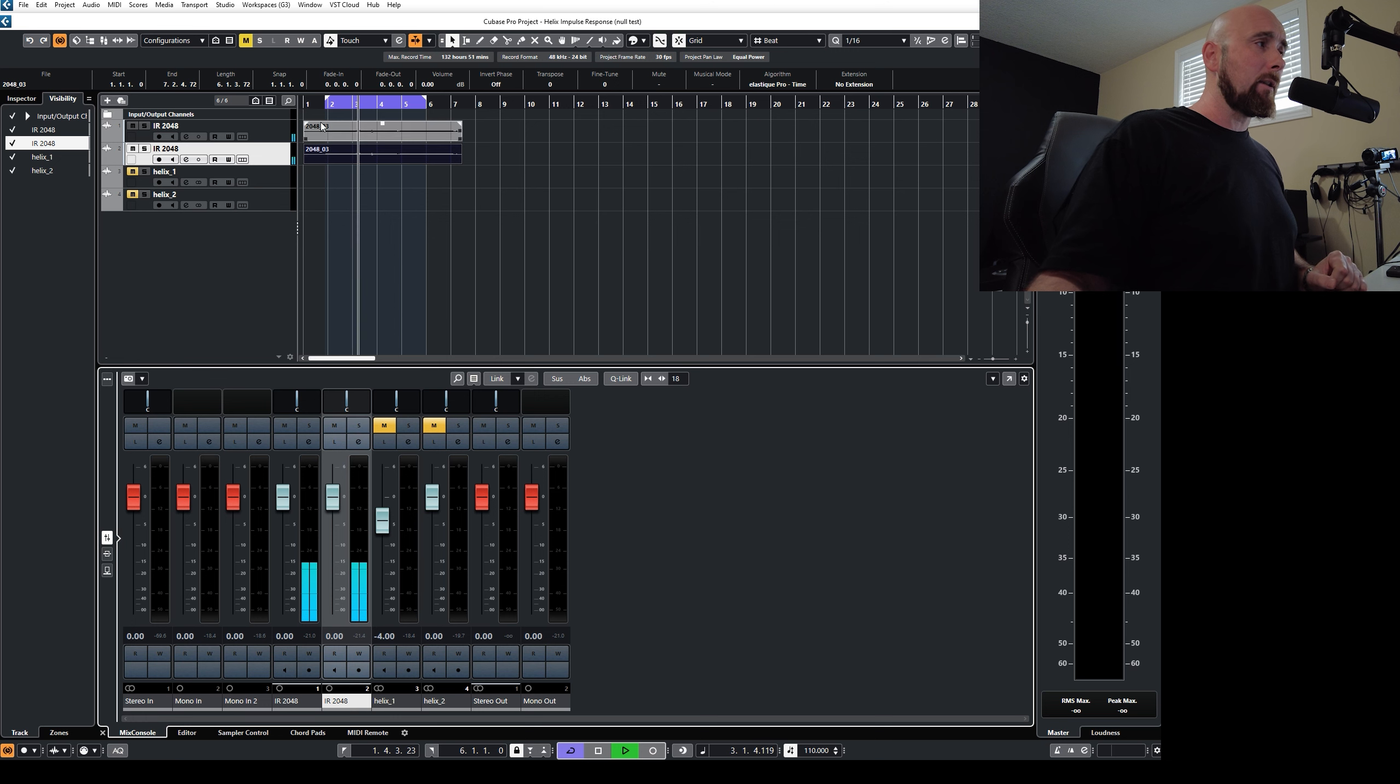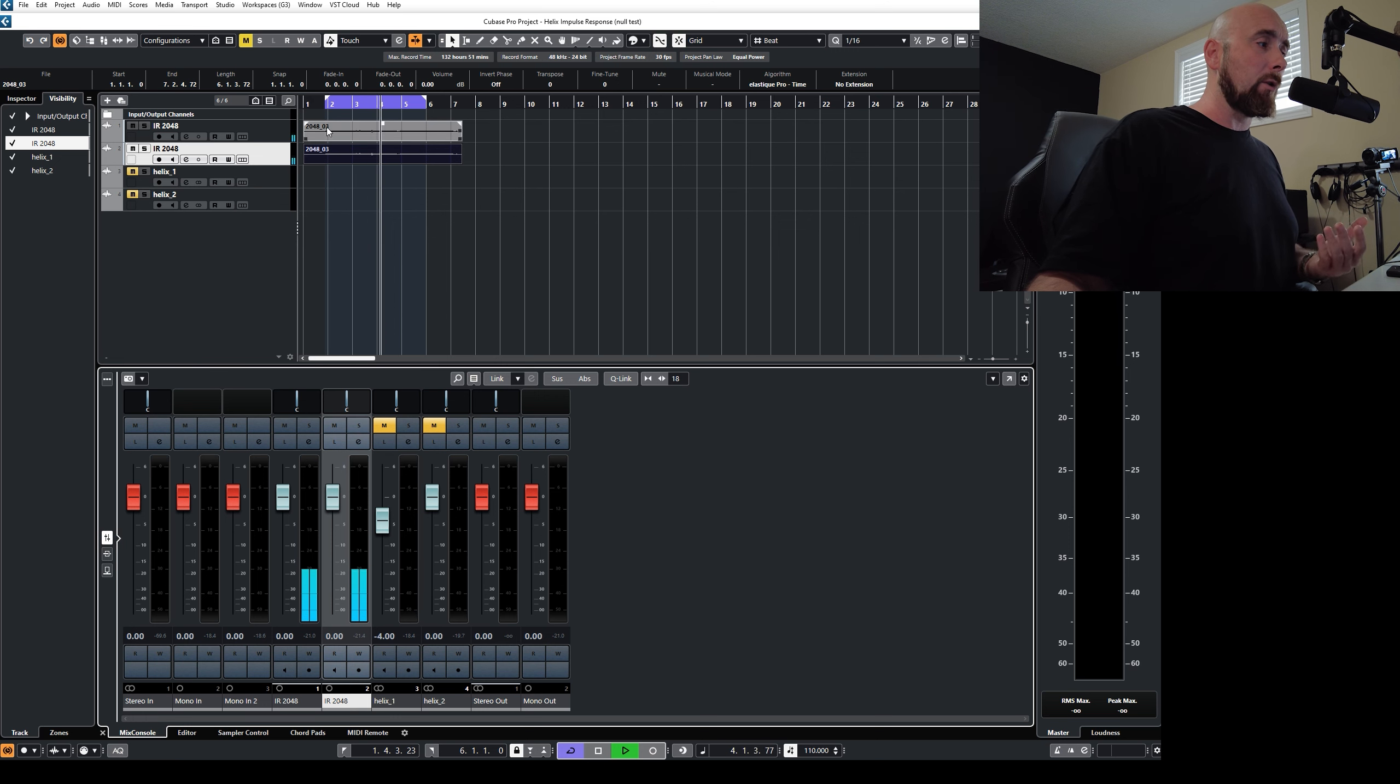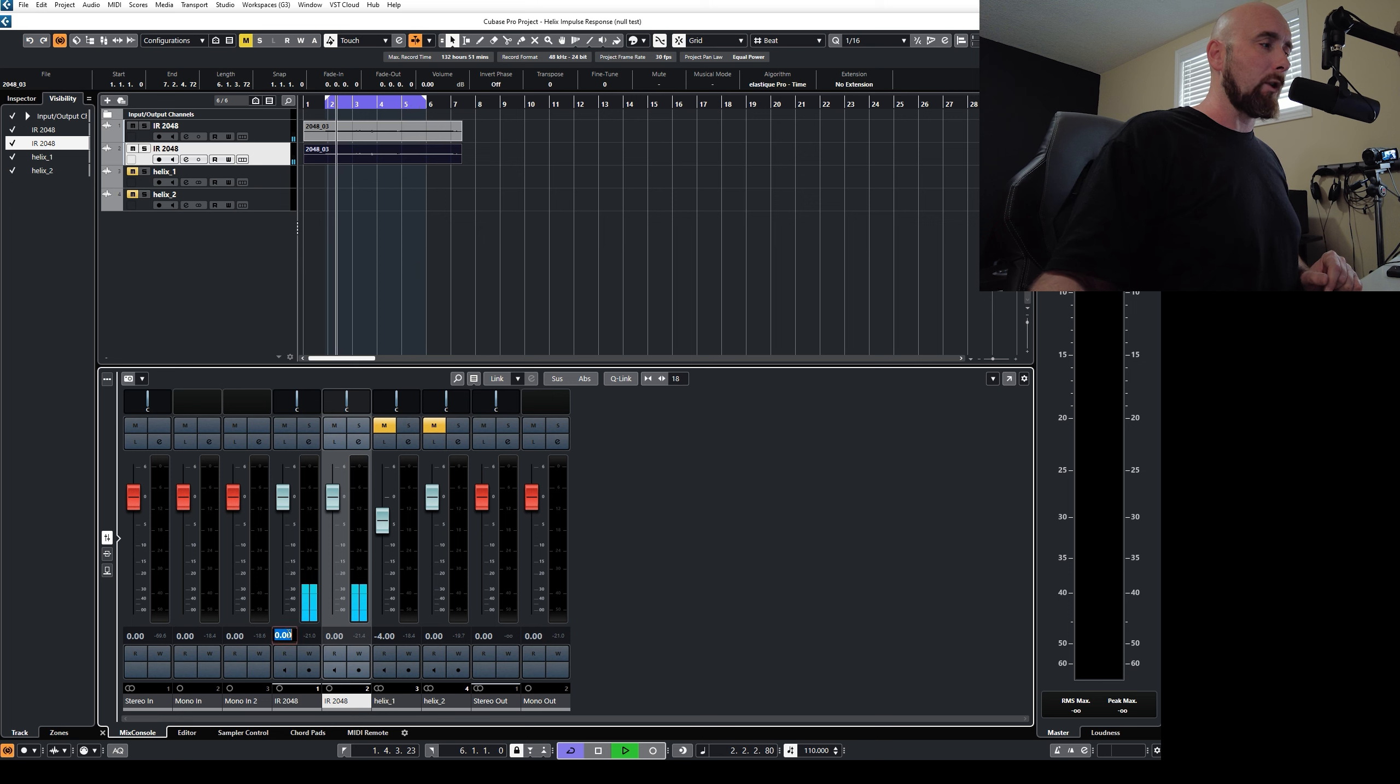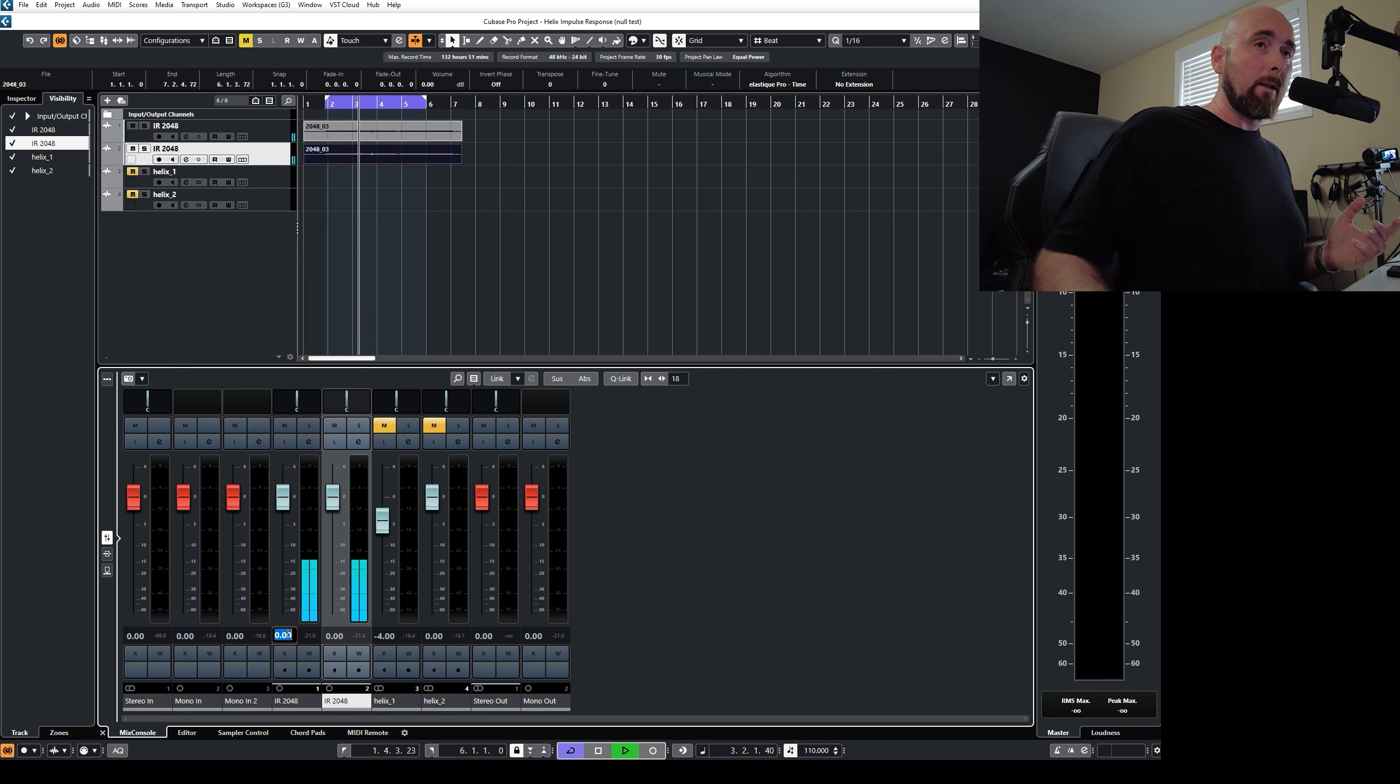Well, let's take these two sounds. We know we have them nulled right now. But what happens if I come into one of these and simply change the volume by even one-tenth of a decibel?